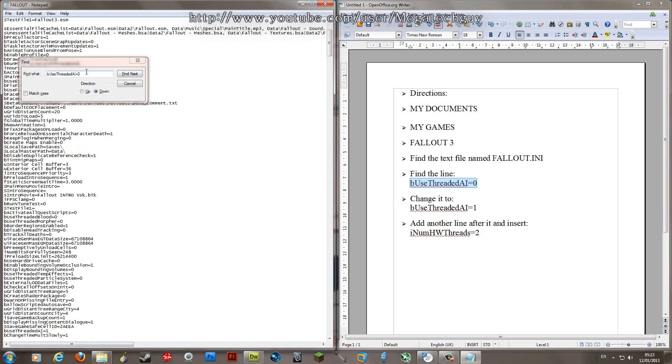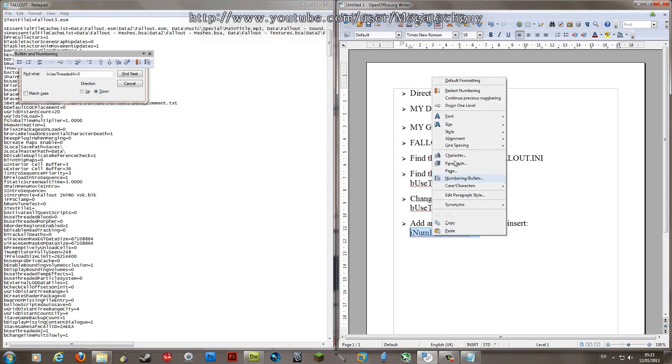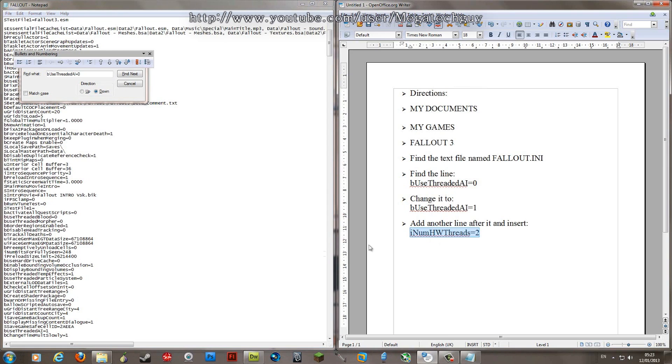So what we're basically doing now is making it so you only use two cores on your system.